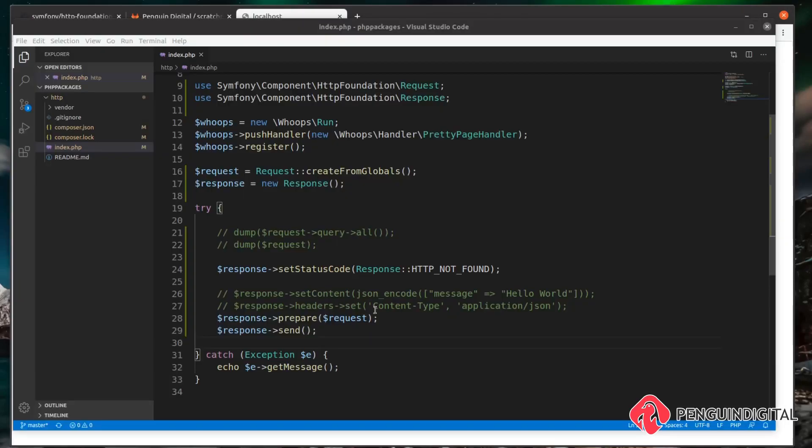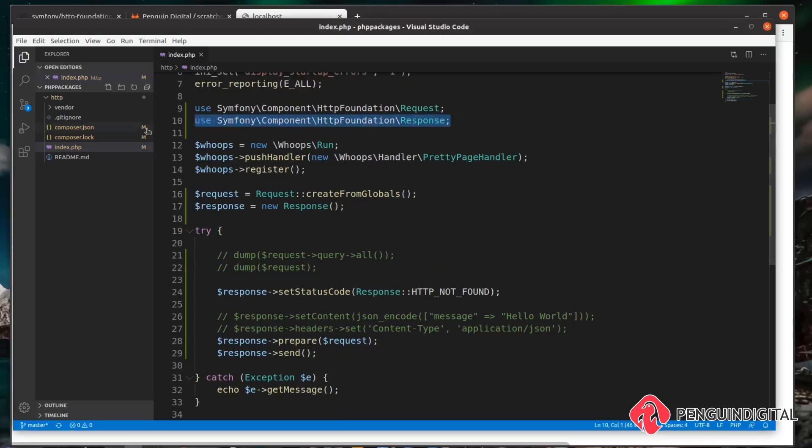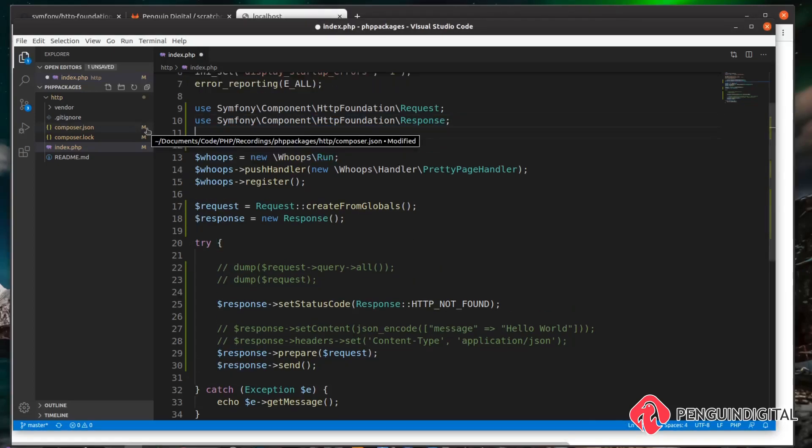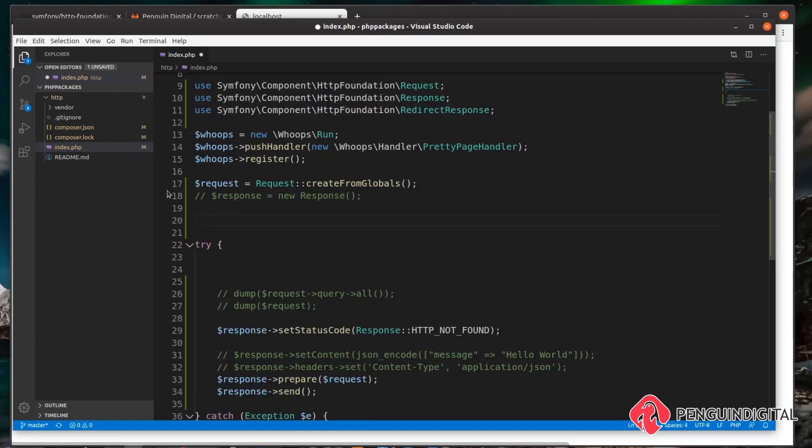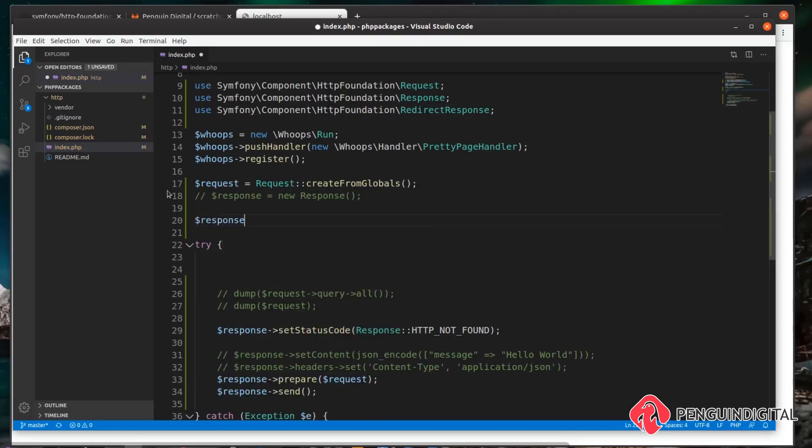Another useful part of this package is being able to redirect users. So again, up here I'm just going to copy this line down and instead of Response we're going to bring in RedirectResponse. So let's create a new variable called response. I'm going to set this to a new instance of RedirectResponse, then we just simply pass in where we want to redirect to. So we can redirect to Google, for example.